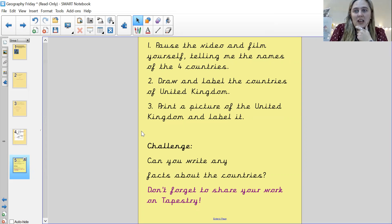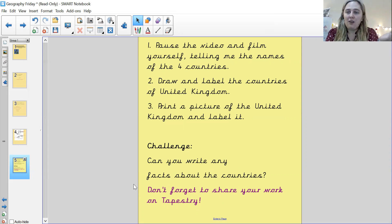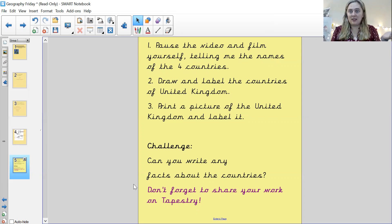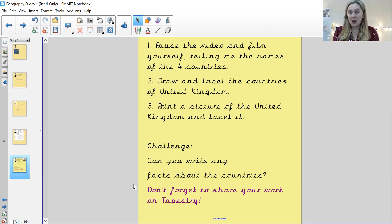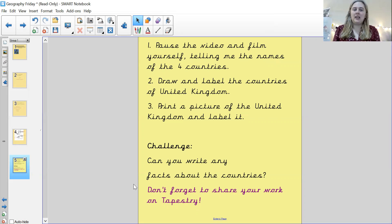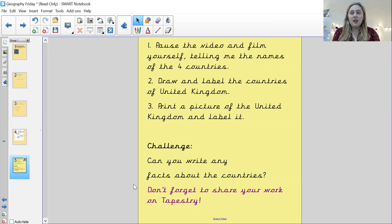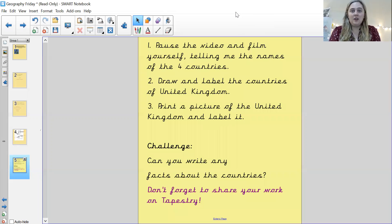Once you finish that, I wonder if you want to do the challenge. The challenge is: can you write any facts about the four countries? If you know any facts, that's fantastic — you could write them down, or talk to your mums and dads about what they know, or look some facts up on the internet and see what you can find out about the four countries in the UK. Don't forget to share all of these things on Tapestry — you're doing such a good job so far. I can't wait to see your work. I will see you for our next lesson — bye, Dyson!